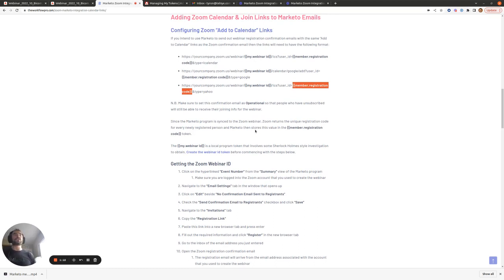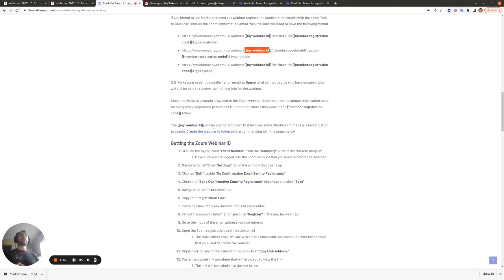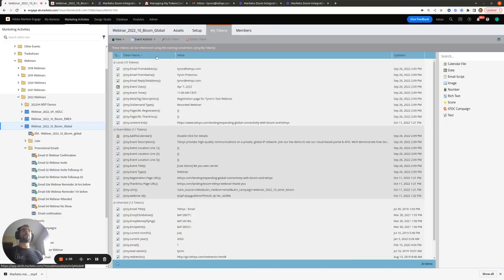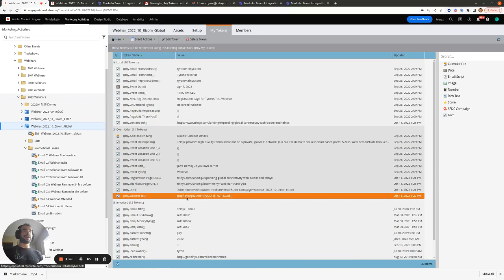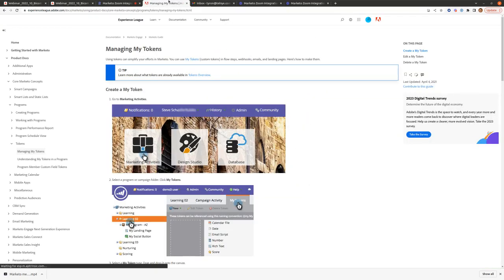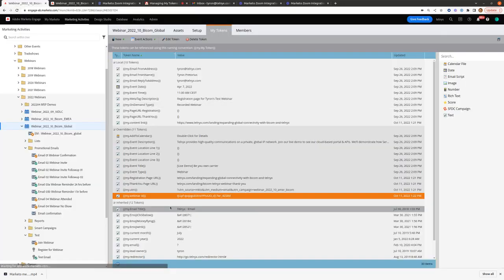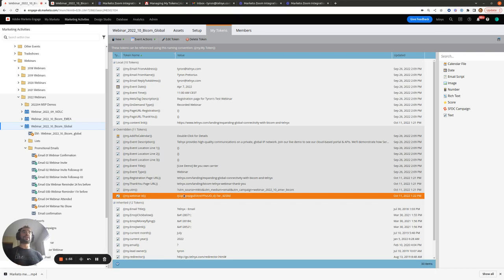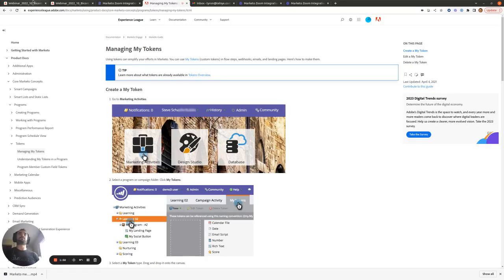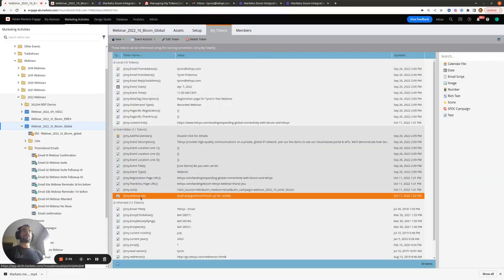What takes some Sherlock Holmes style investigation is how we find the webinar ID value. The first thing you'll need to do, even before we try to find what this value is, is create a local program token to store this webinar ID. If I go to the local tokens within this webinar, I can see the 'my webinar ID' local token. Within the blog post I've linked to Marketo documentation that will show you how to create a local program token — and note that this is a text token, so bear that in mind when setting it up.